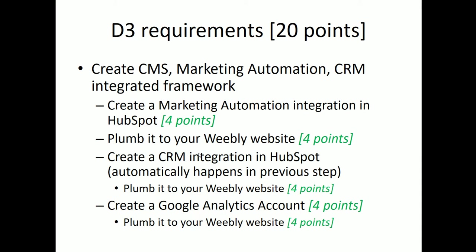So now let's take a look at the D3 requirements. This will be worth 20 points. We've done a lot to get to the point where we can do these requirements. But basically what we're going to do is we've already created our CMS. We're going to create a marketing automation tool and we're going to create a CRM integrated framework. Then we're going to plumb the marketing automation and the CRM into our website. And you get four points for creating, four points for plumbing. The CRM comes for free if you do the marketing automation, but you get four more points for plumbing that in. And hint, hint, it's not actually, you kind of get it for free, but we'll look into that. And then the last thing we'll do is create a Google Analytics account. We'll get four points for that and we'll plumb it into our Weebly website.